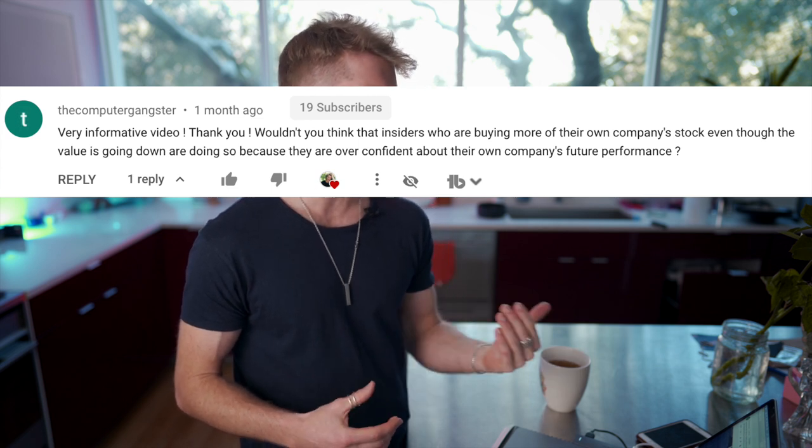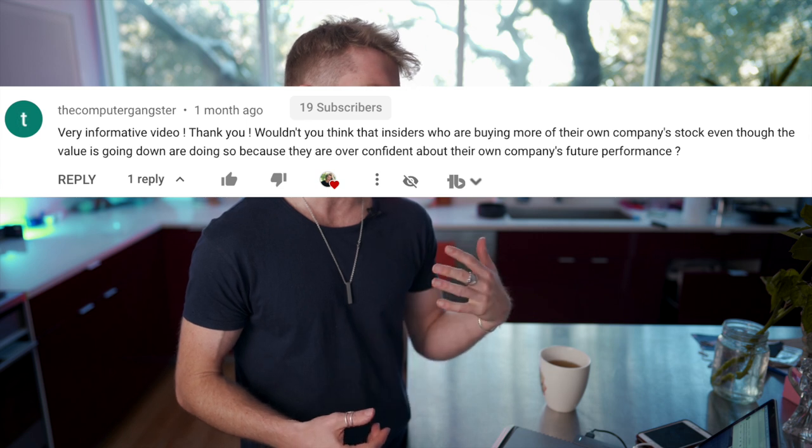Question four: wouldn't insiders who are buying more of their own company stock, even as the value goes down, be doing so because they're overconfident about their company's future? That's a really good question, and yes, absolutely. I don't fully rely on insider transactions and always dig super deep because there are so many reasons someone could buy a stock. You can have overconfident management that doesn't appreciate the risks, or management that is emotionally tied to the stock. They might even be buying a small amount to 'paint the tape' — just to get it listed on Open Insider so people notice their company. Just because a company is down and insiders are buying doesn't mean it's a good investment.